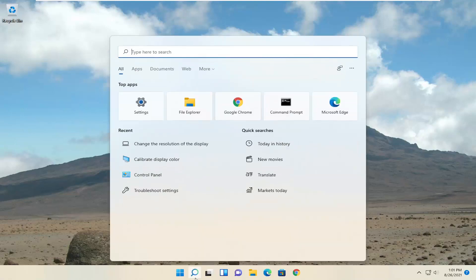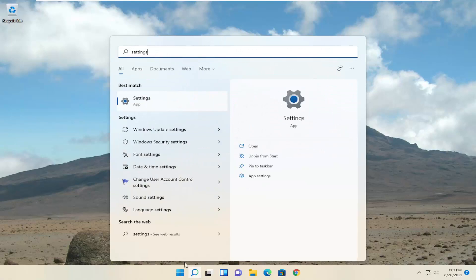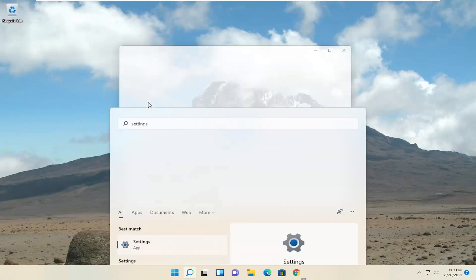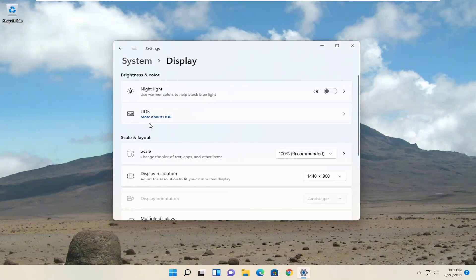All you have to do is open up the search menu, type in settings, best match will come back with settings, go ahead and open that up. You want to select the display button, so go ahead and left click on that.